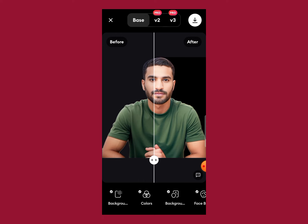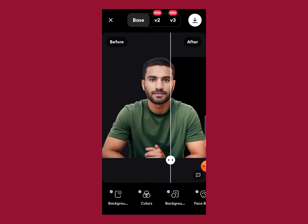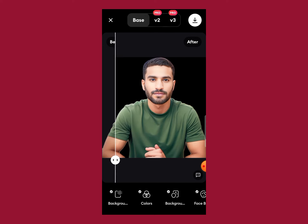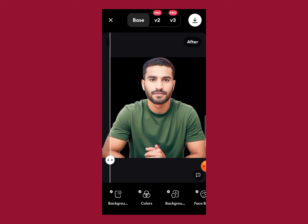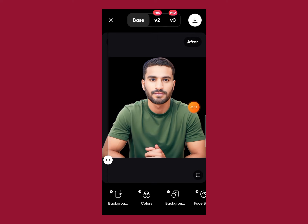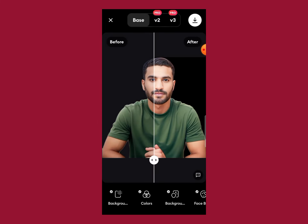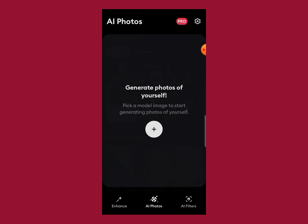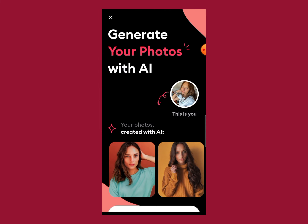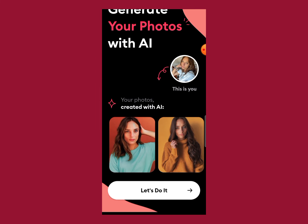Now you can see the quality of the image has gotten better and you can see the results here. To save this image, just click on the arrow down button at the top of the screen. That is the first option in this AI photo enhancer app.